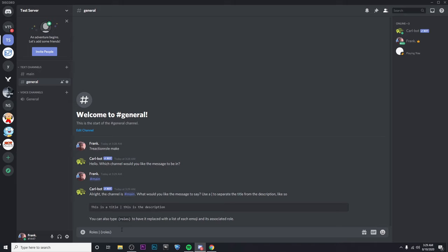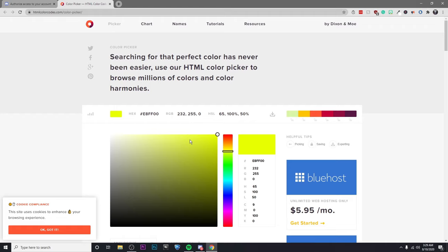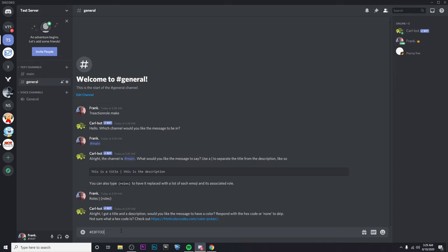And now we can choose a color for this message. So if you click on this website here, it'll bring you to a place where you can choose a color. You can choose whatever color you'd want. But I'm going to go with this yellow one. And then I'm going to go ahead and type that in.